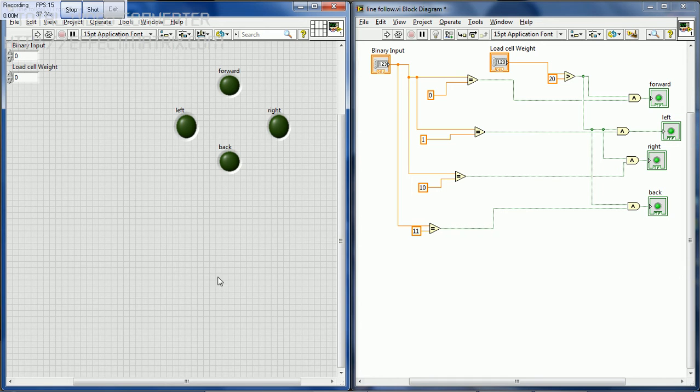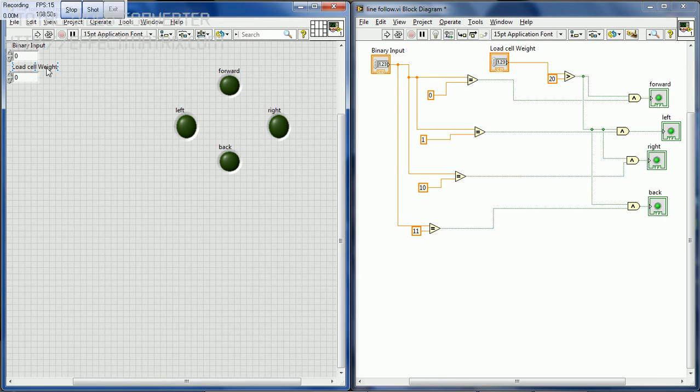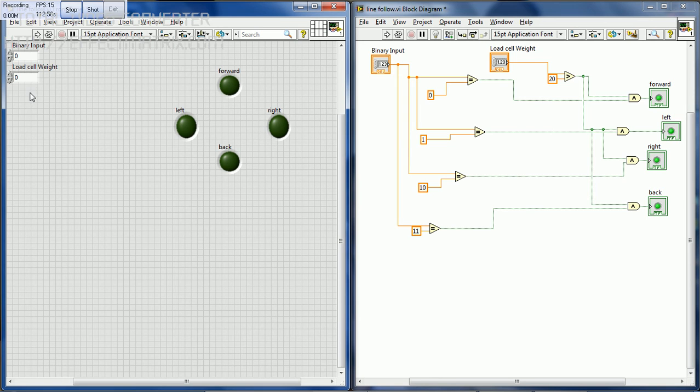The working of the line follower is based on the load cell. According to the binary bridge, the line follower will locomote. But this locomotion is done only if the load cell's weight is about 20 kg. This means that only if the weight is about 20 kg, the bot moves.